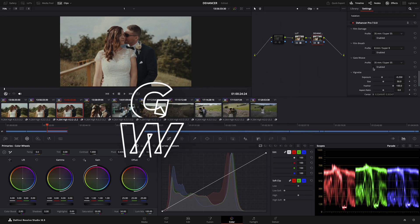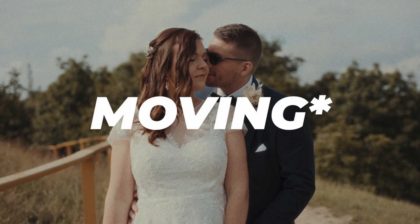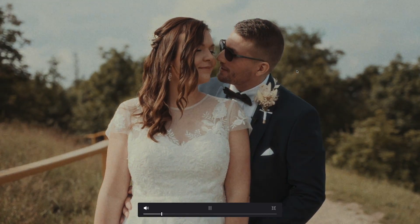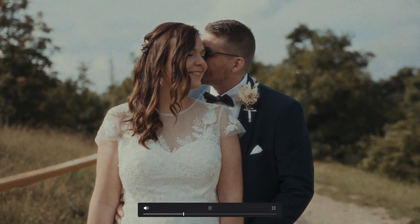Gatewave — usually you can see it on old films. The film strip rolls a little bit when the film is rolling. It also has presets, which is good.